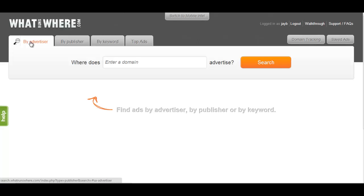What Runs Where offers the ability to search through a database of who is advertising on a specific website, who's selling the inventory for them, demographic info, and the top ads on that site.